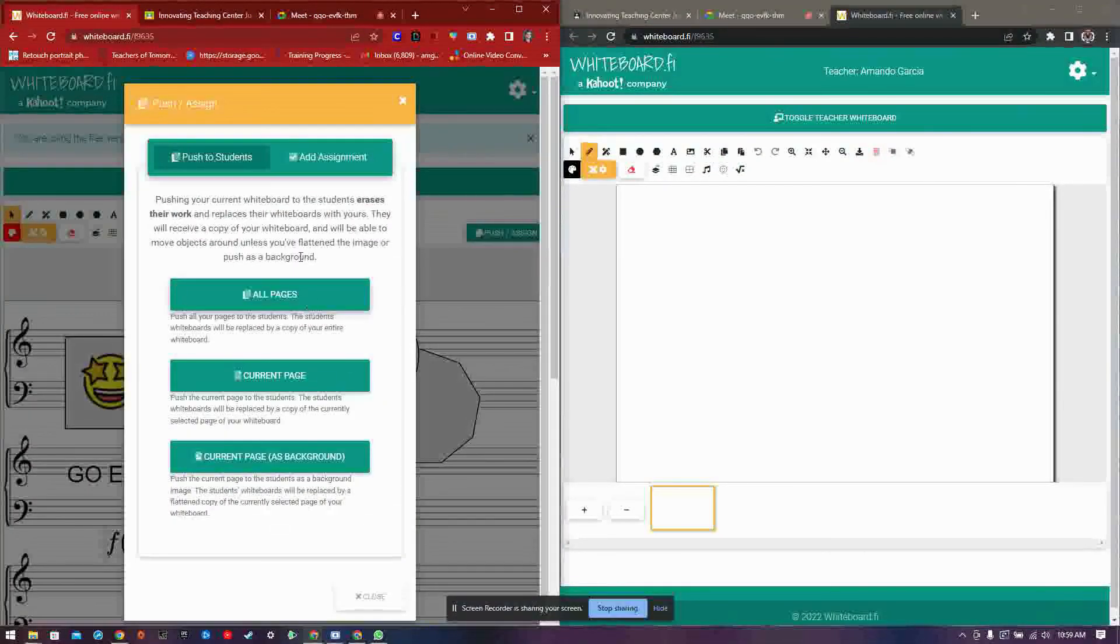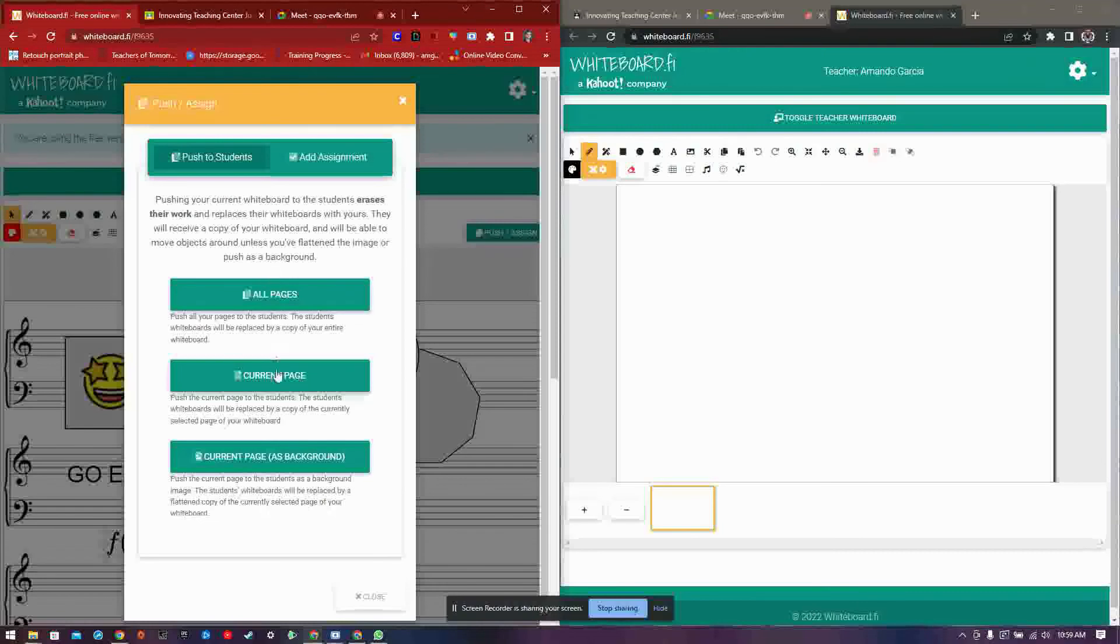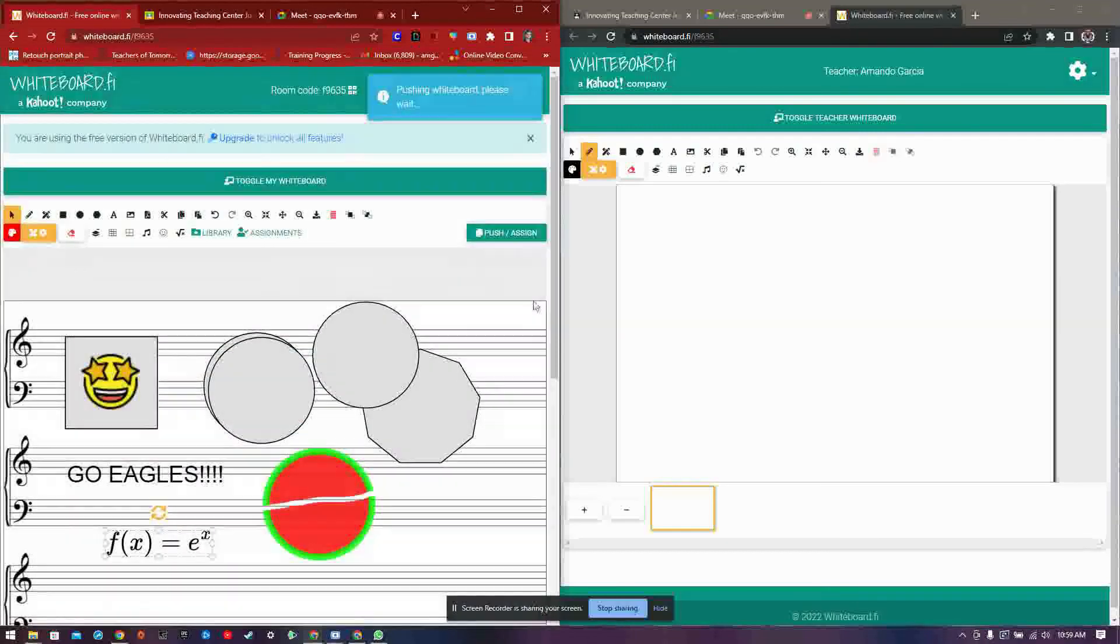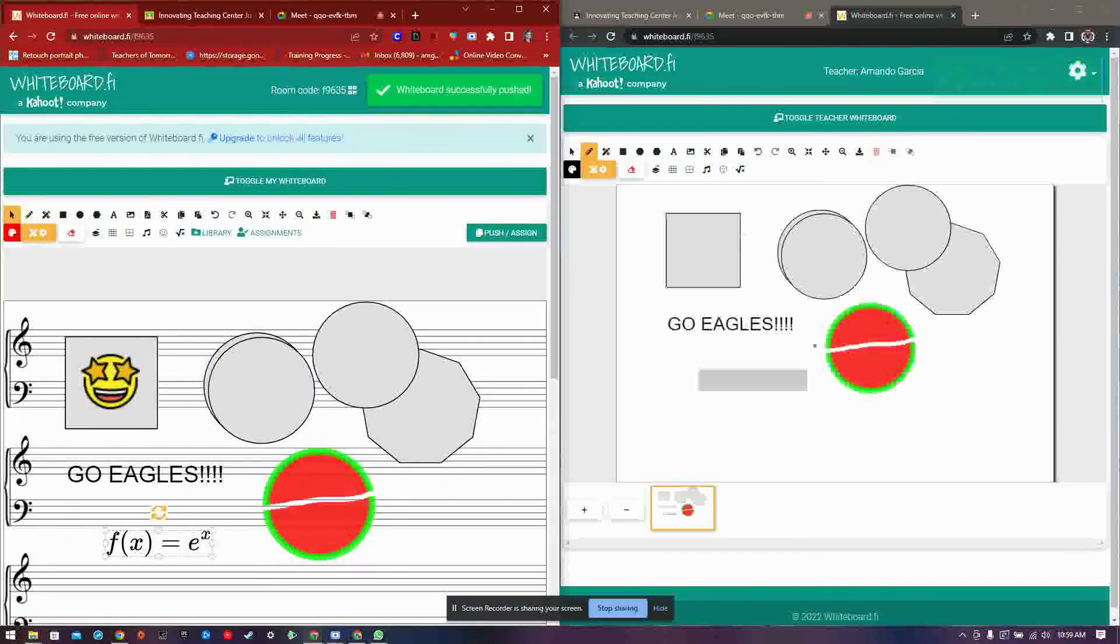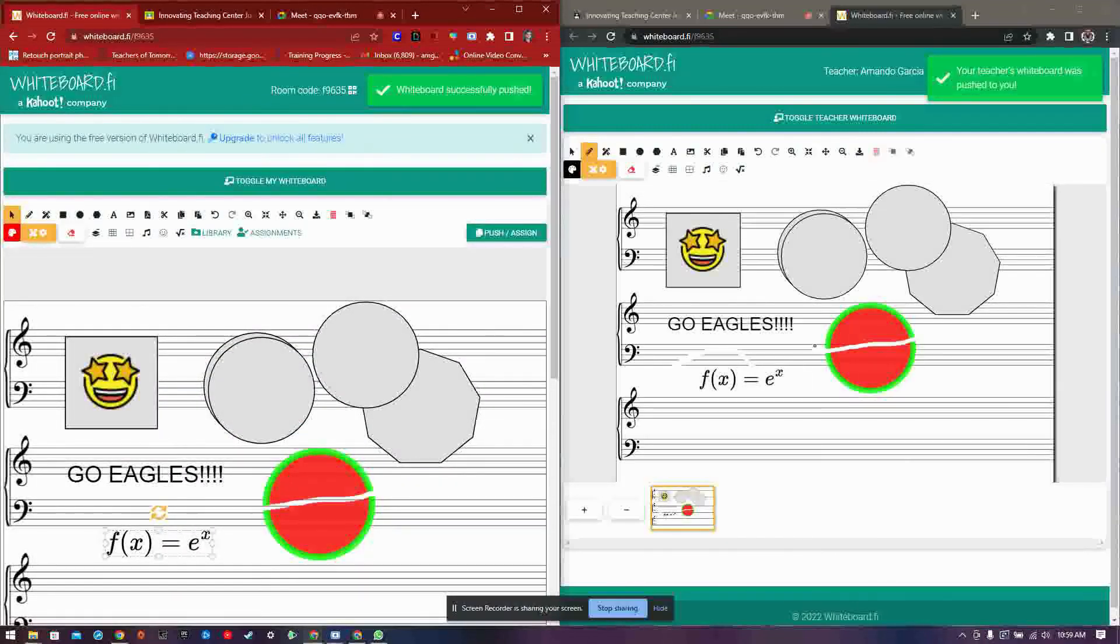Whenever you are ready for your students to view what you have put together, click on the push slash assign button so your students can see your whiteboard.